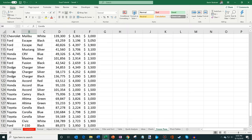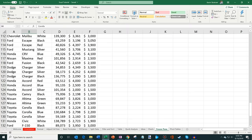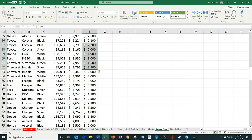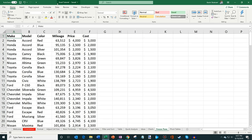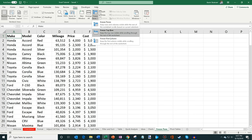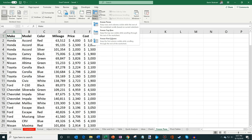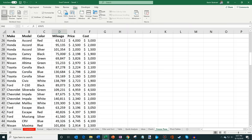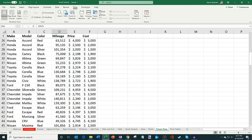The next thing I want to show is how to freeze a pane. I have lots of car data with hundreds of rows. When I scroll down, I can't see the column headers anymore and don't know what each column represents. The solution is Freeze Panes. Go to the View tab, click Freeze Panes, and choose Freeze Top Row. Now when I scroll down, the column header stays in place. That's especially helpful when you're looking at a large set of data.